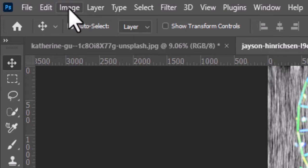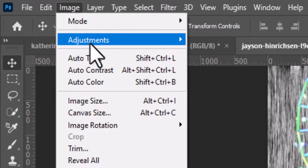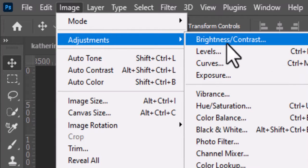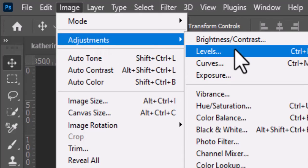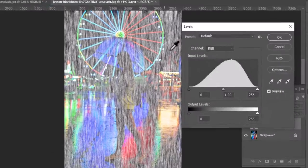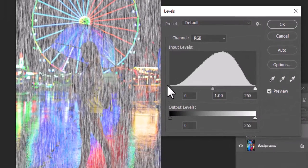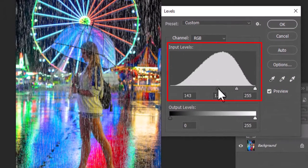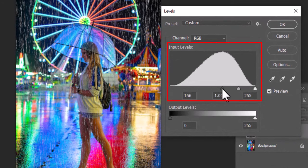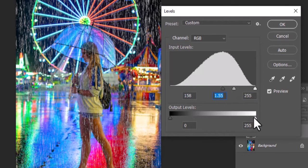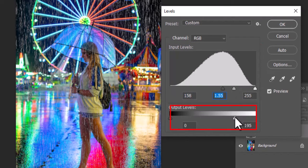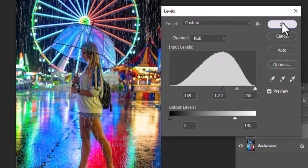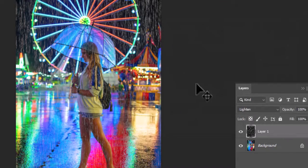Now go to Image, Adjustments, and choose Levels. In the Levels window, drag the dark slider towards the brighter sliders in Input Levels. Make some adjustments on Output Levels and hit OK.